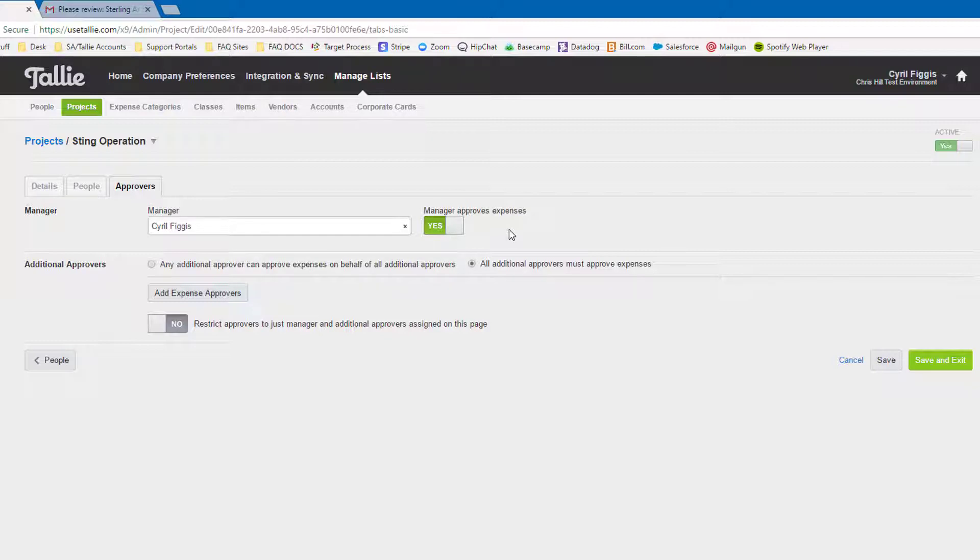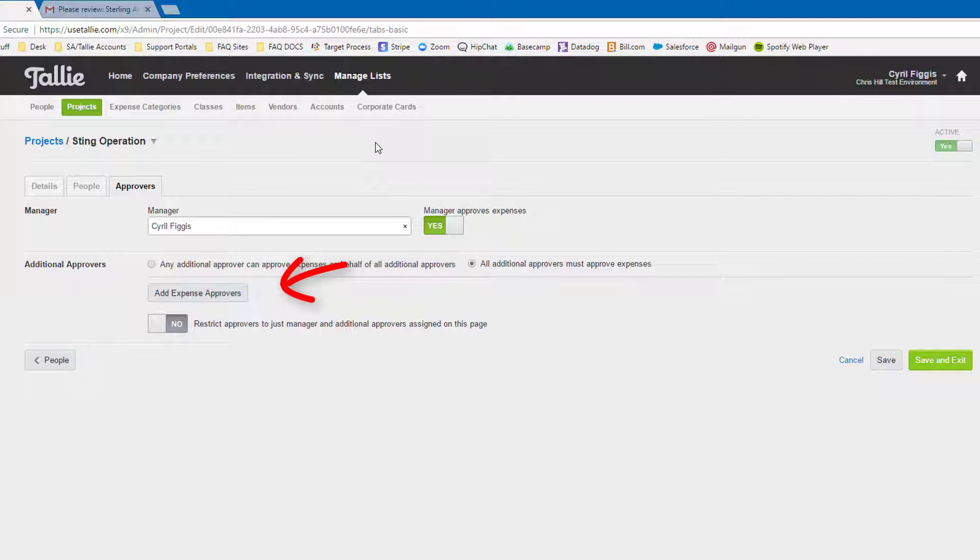The one difference is that the project level manager is the third approval level, and the additional project level approvers are the fourth level. Let's move on to the fifth and last level of approval.